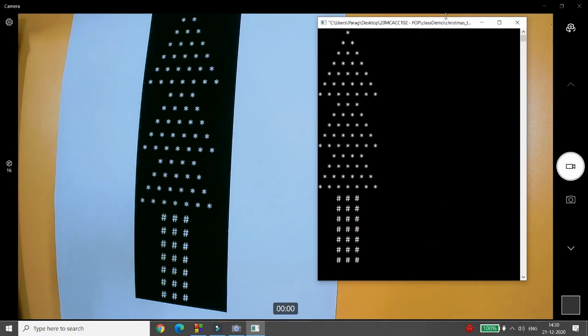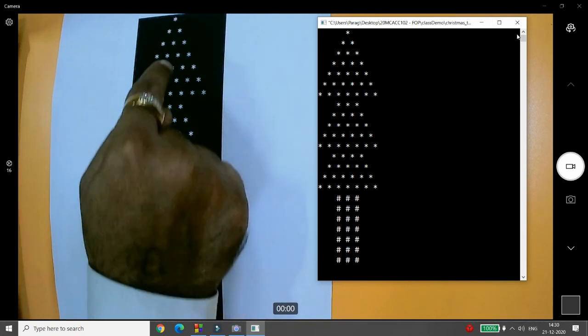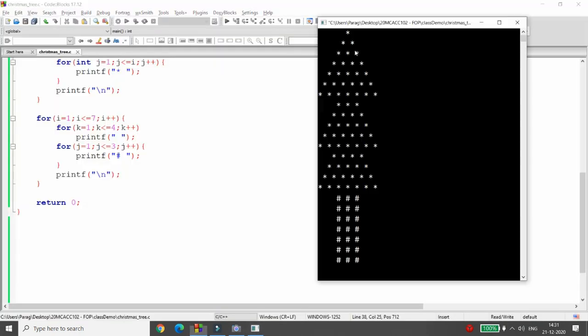You can see that exactly the same result we wanted on paper is now available on screen - that is the Christmas tree program. You can develop this kind of program in C language to draw a Christmas tree using triangles. That's it from my side. If you like this video, please like, share, and subscribe to my channel. Thank you.